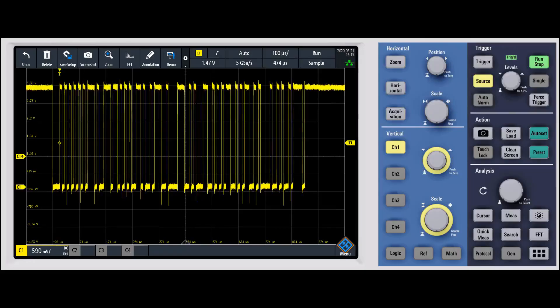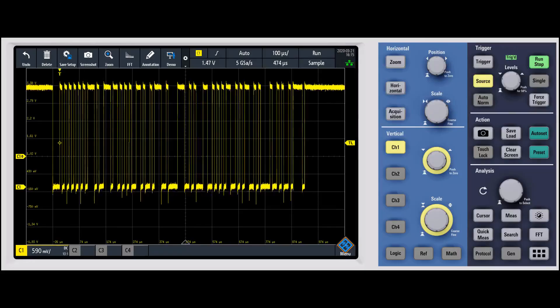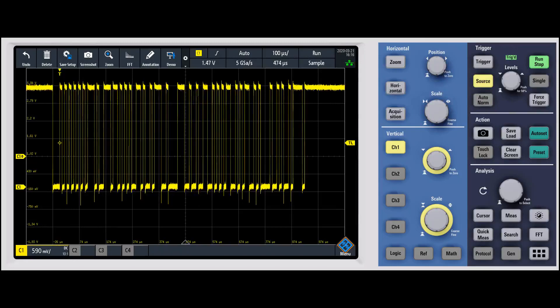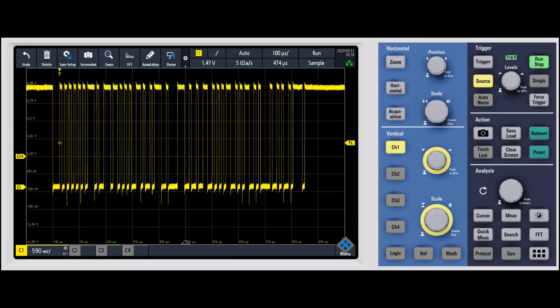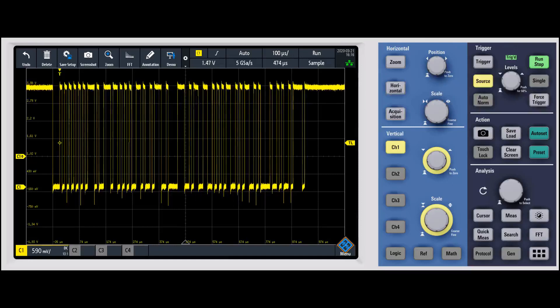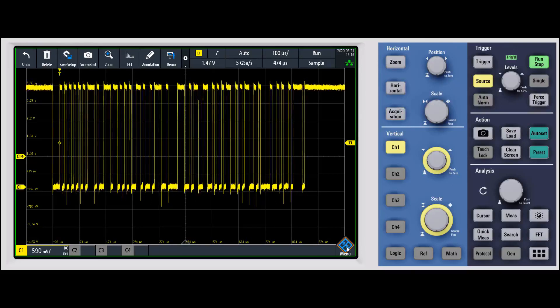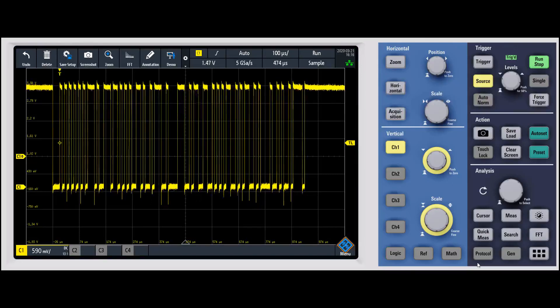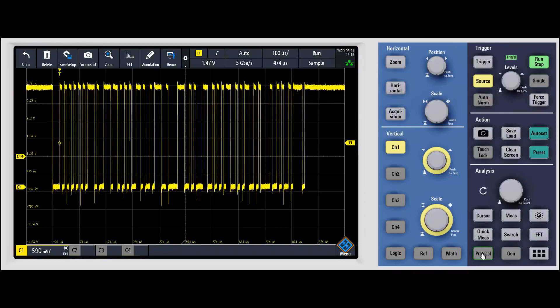In this video let's take a look at serial decoding. For this one I'm going to use a UART signal to make it a little easy to set up. To do this you have a couple different options - you can go under the menu and go into serial, but I like the protocol key right here.